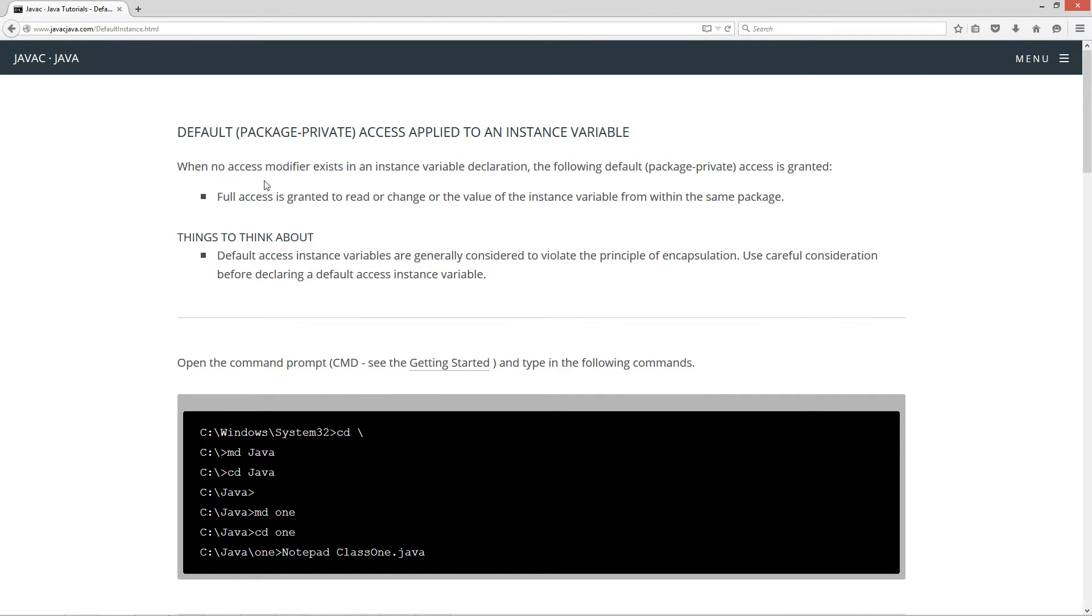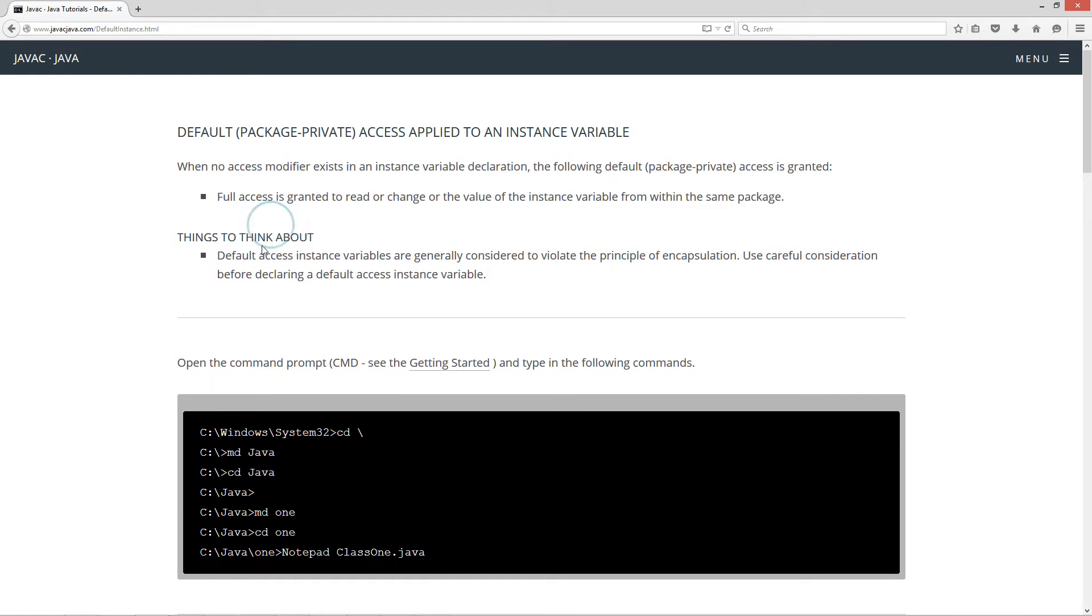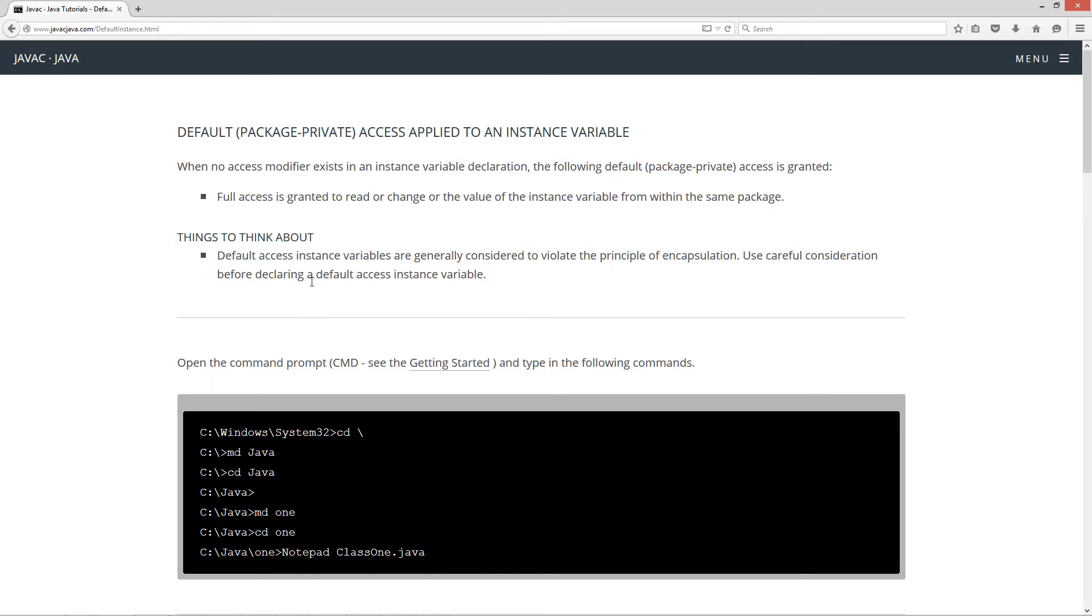When no access modifier exists in an instance variable declaration, the following default package private access is granted. Full access is granted to read or change the value of the instance variable from within the same package. Default access instance variables are generally considered to violate the principle of encapsulation. Use careful consideration before declaring a default access instance variable.